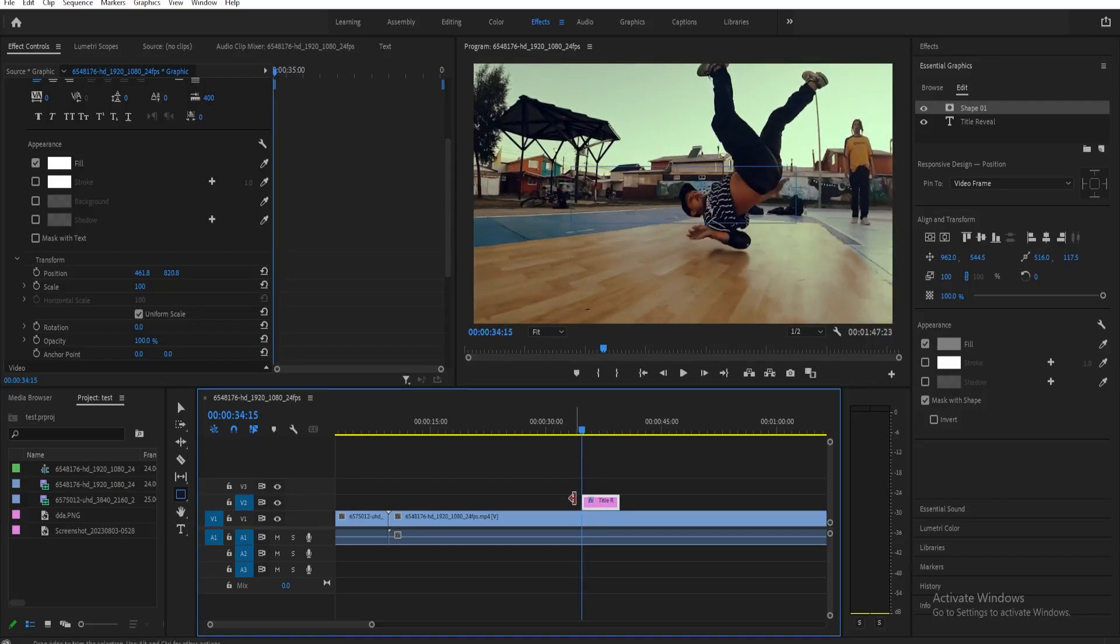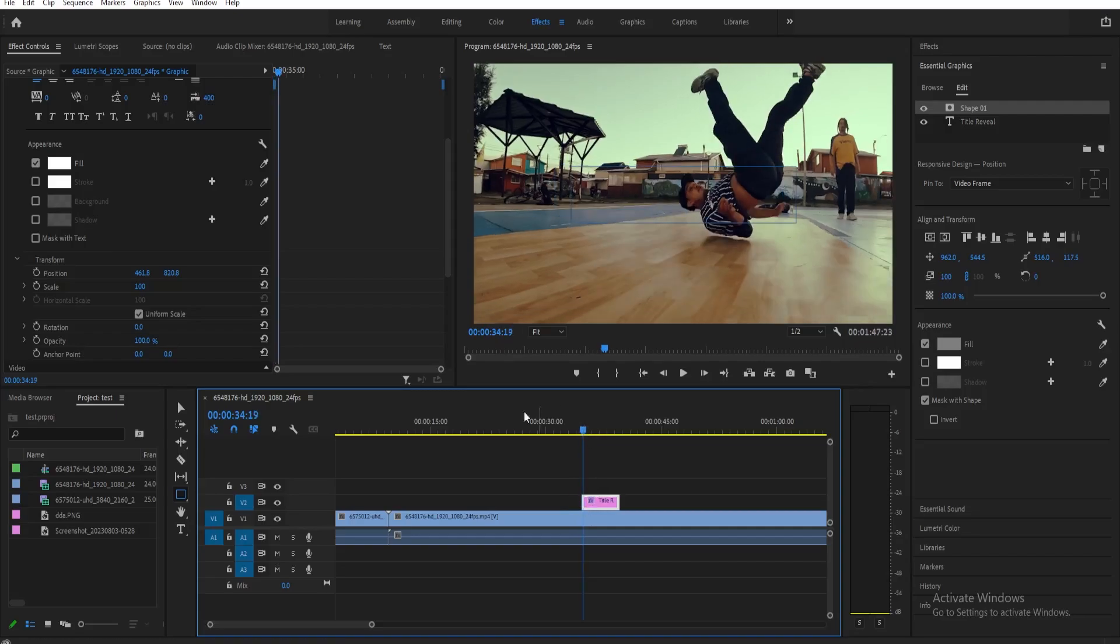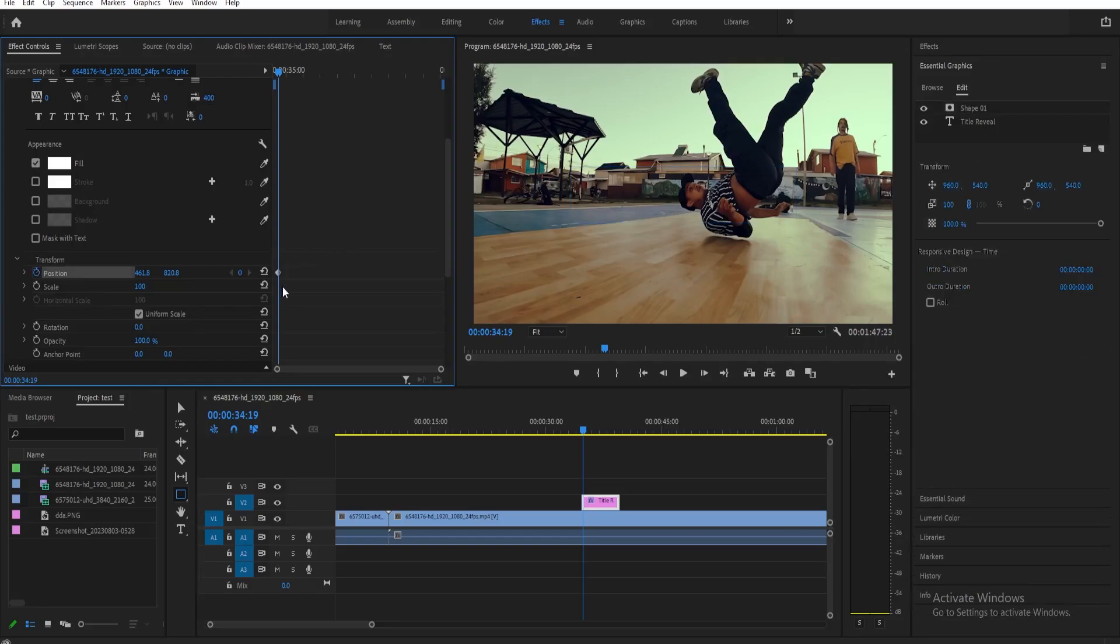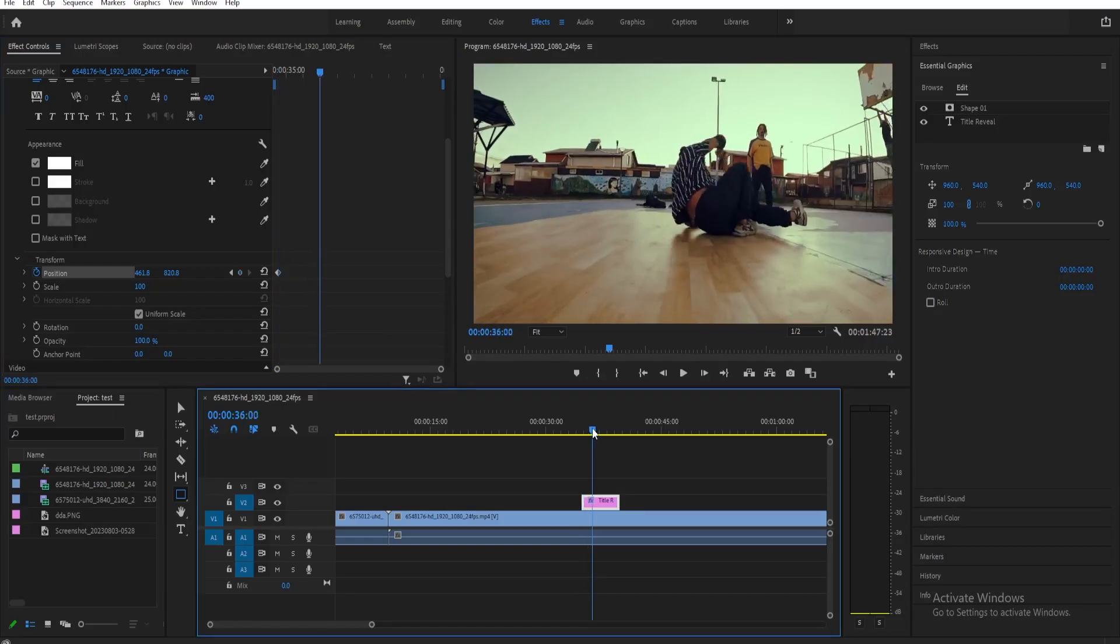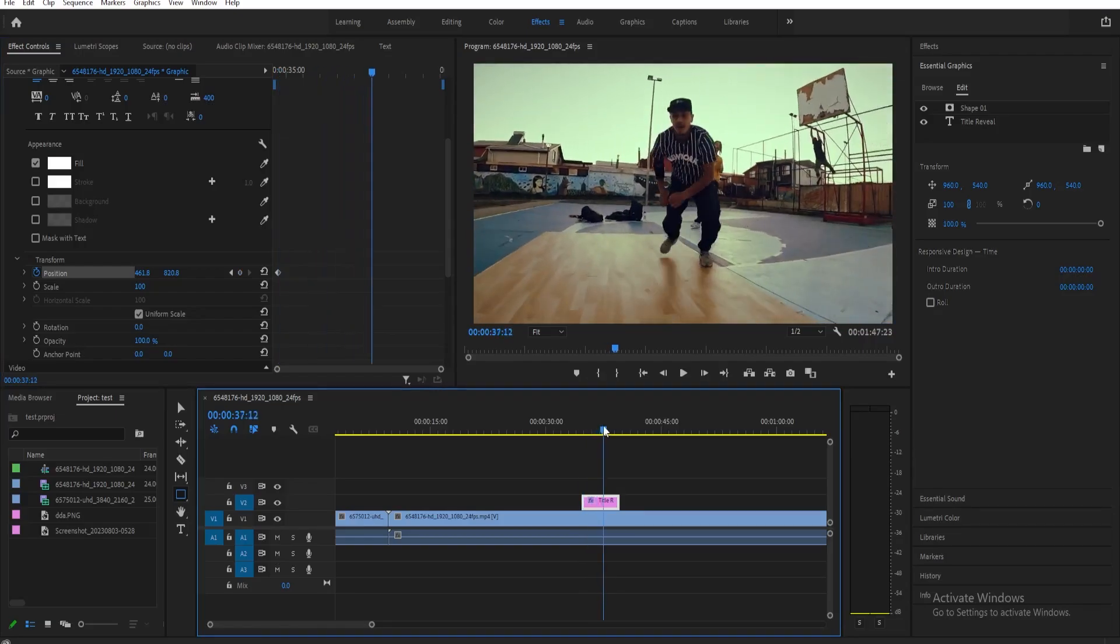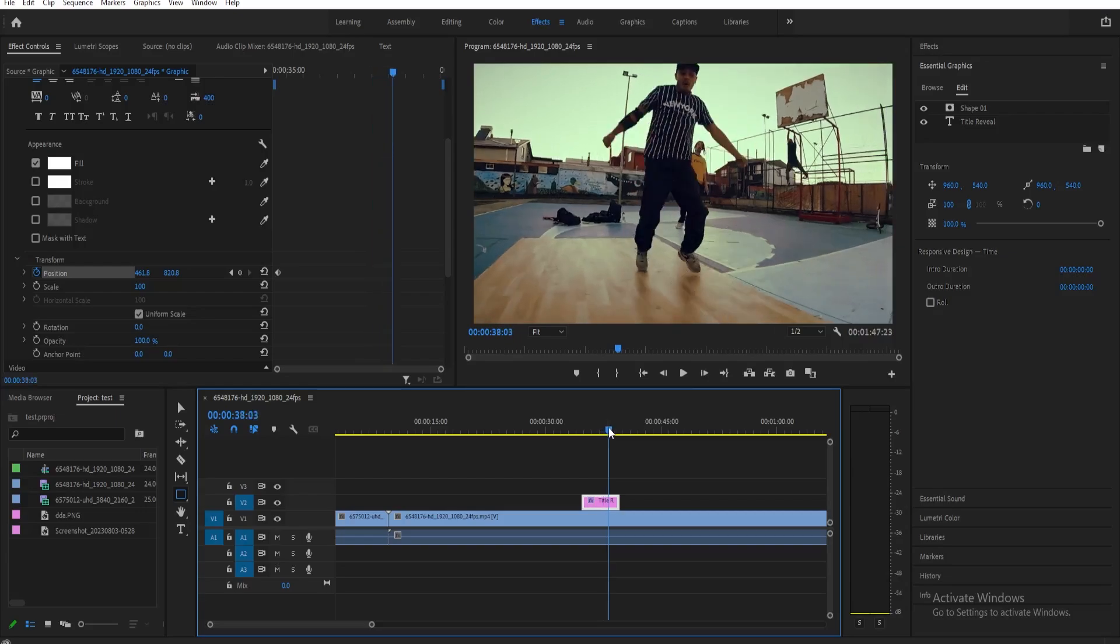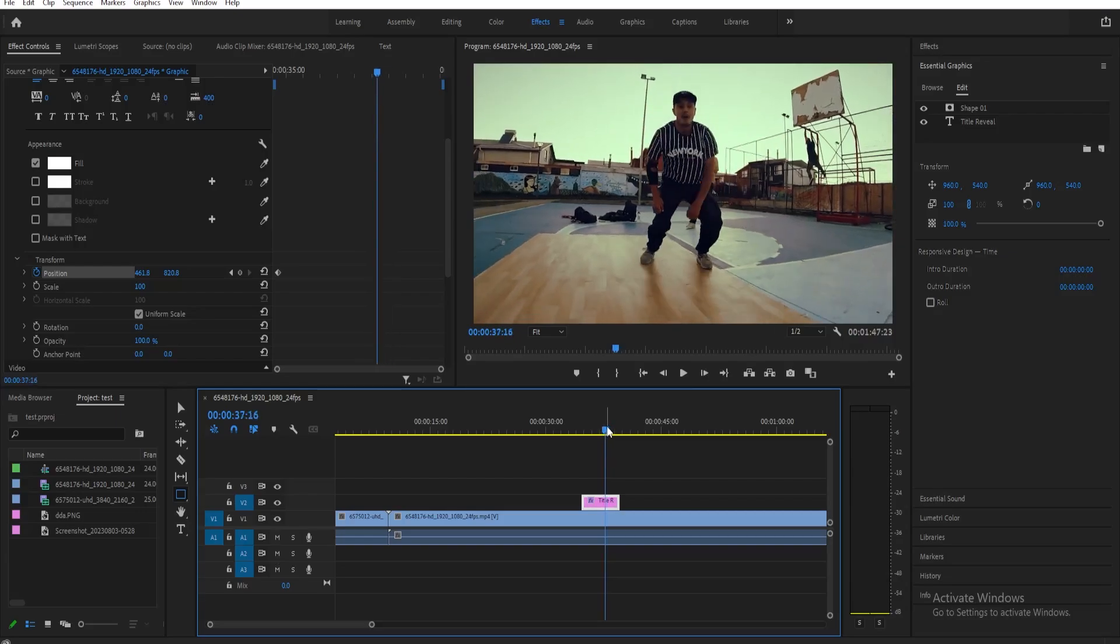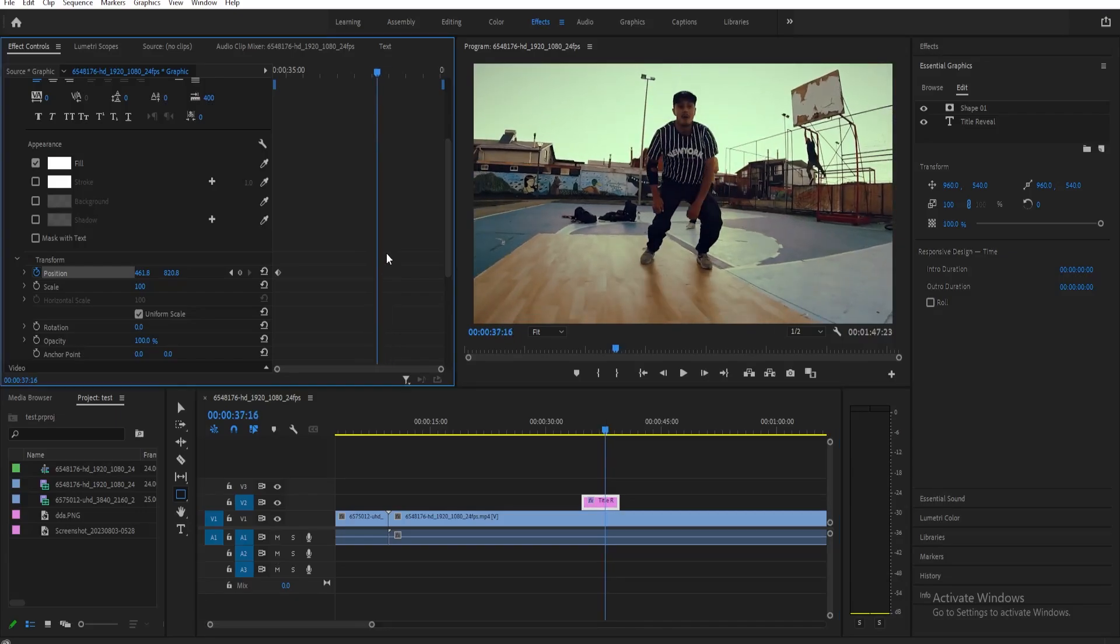Next, we need to move the playhead to where we want the title to be fully revealed, maybe around here. Then we need to show our title now. We need to adjust this again, the number that you edited earlier, and have it show up on the screen.